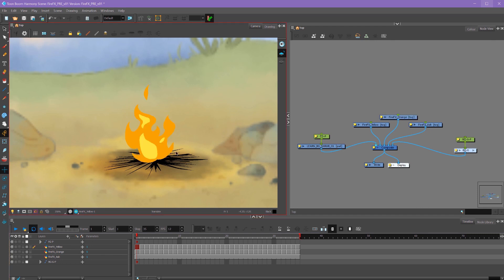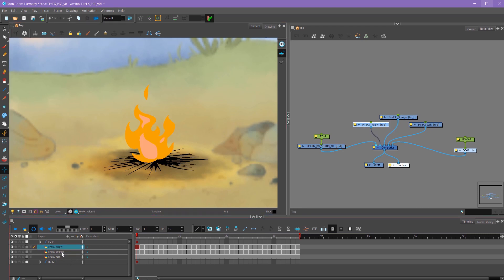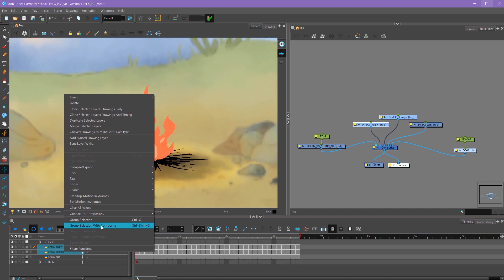I want the effect that we're going to add to affect both the yellow and the orange layers together. So first I need to shift select both of these layers and group them. And I'm going to use group selection with composite, and I'll show you why I use that.